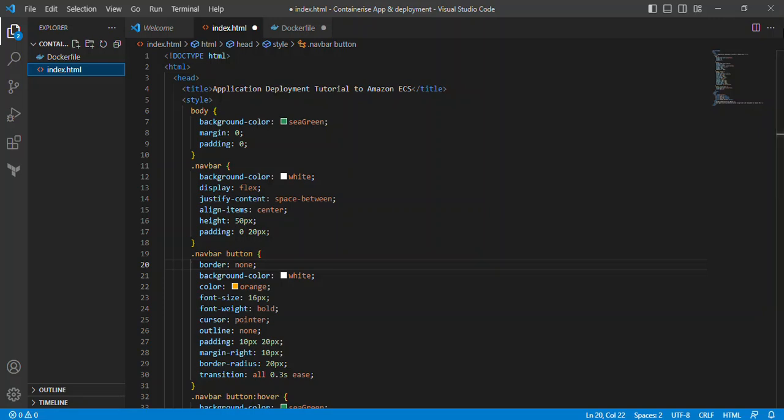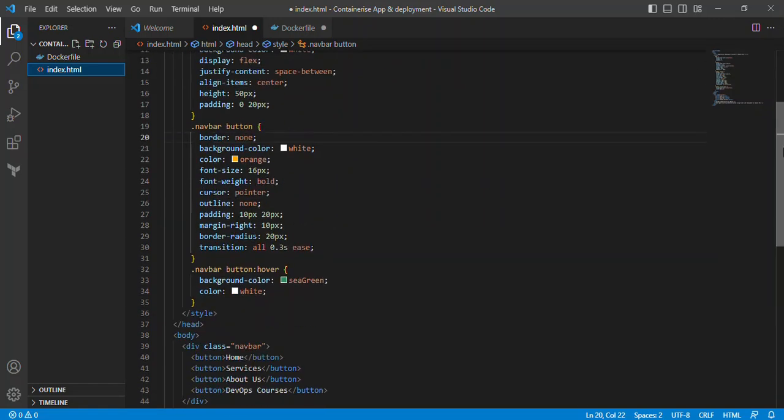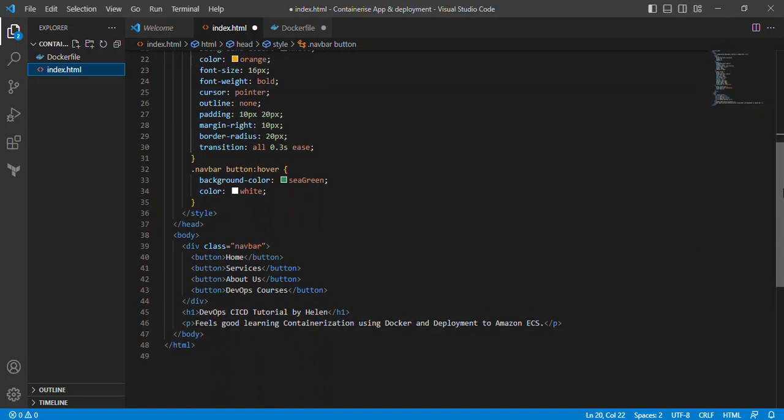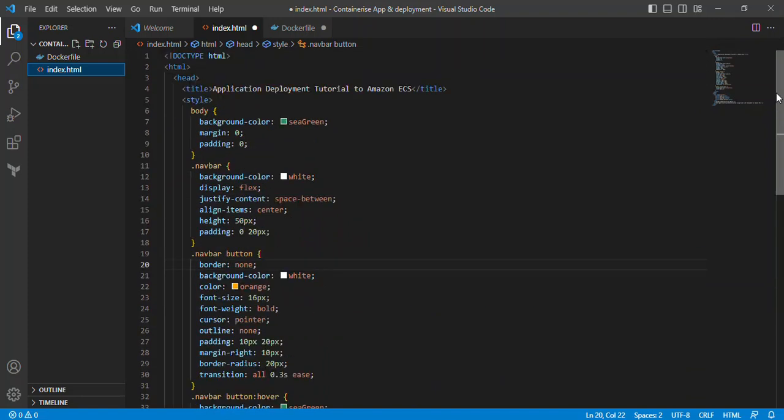As you know, Elastic Container Service is a fully managed container orchestration service that will help you to easily deploy, manage, and scale your containerized applications. So here on my screen I have a simple web application built with HTML and CSS.